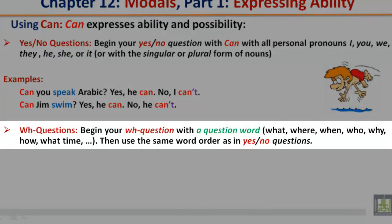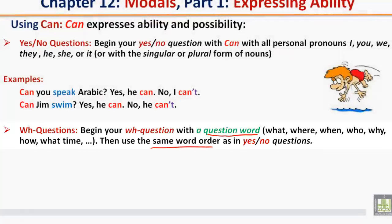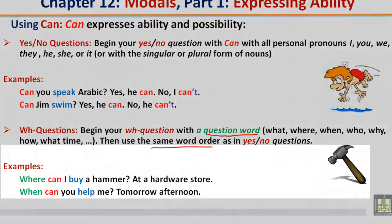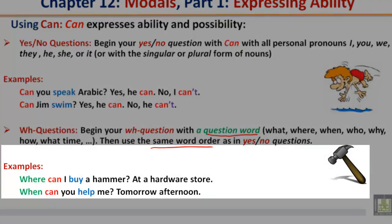WH questions. Begin your WH question with a question word — what, where, when, who, why, how, what time — then use the same word order as in yes or no questions. Examples: Where can I buy a hammer? At a hardware store. When can you help me? Tomorrow afternoon.